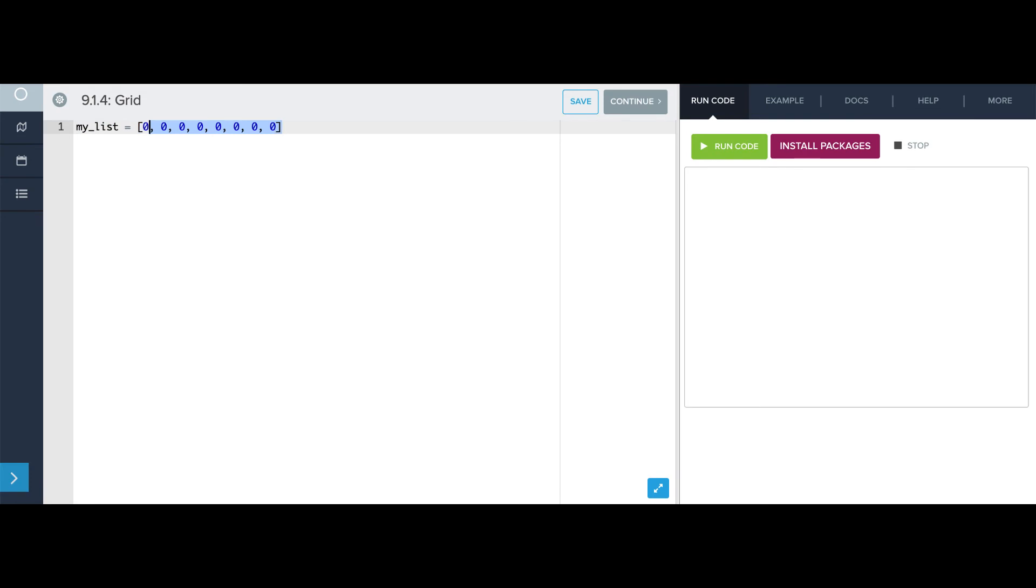What this means is, take the thing in this list and give me 8 of them in a list instead of just one. Now, if I print this, there's my list of 8 zeros.